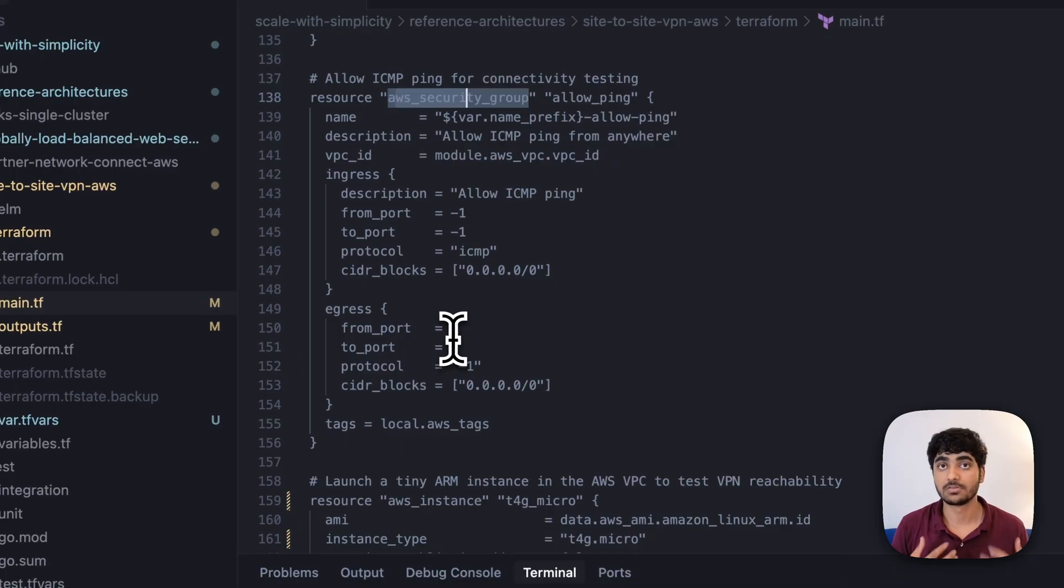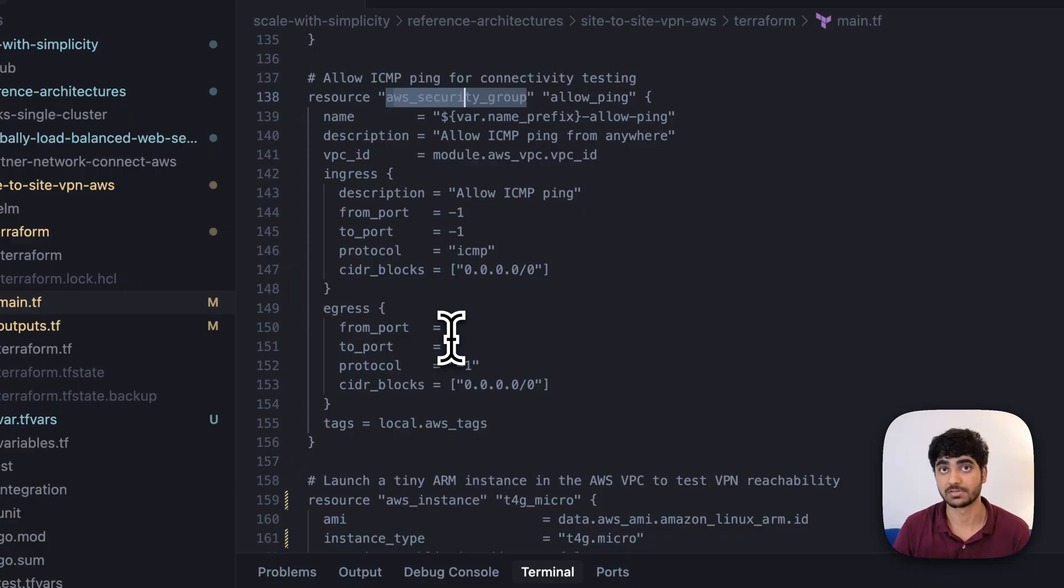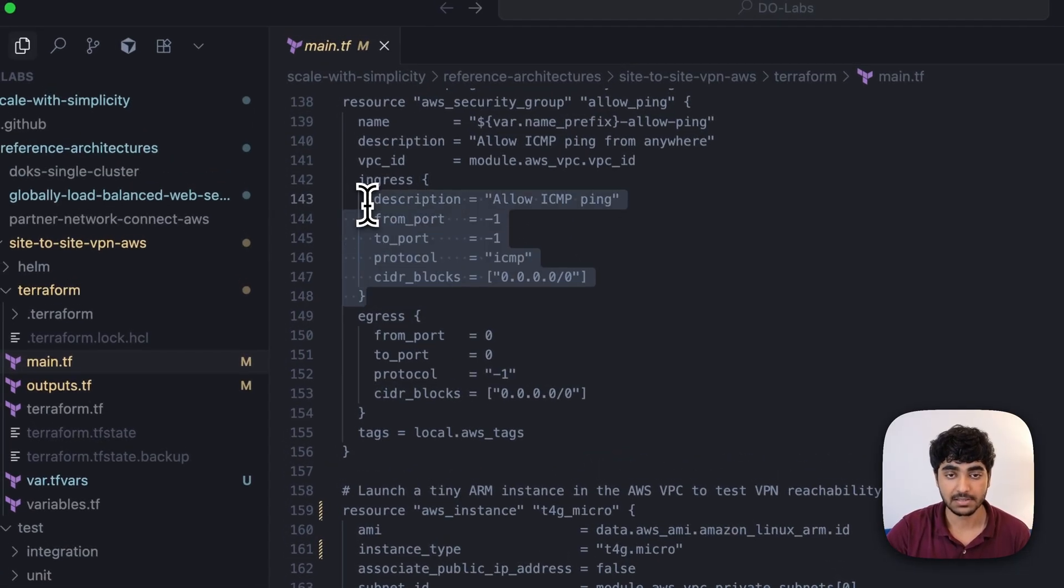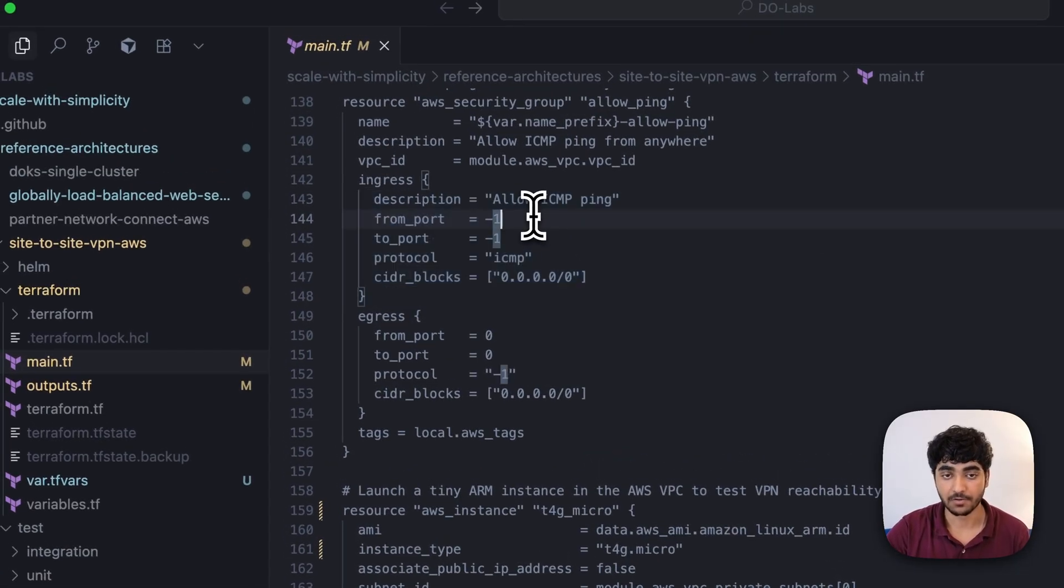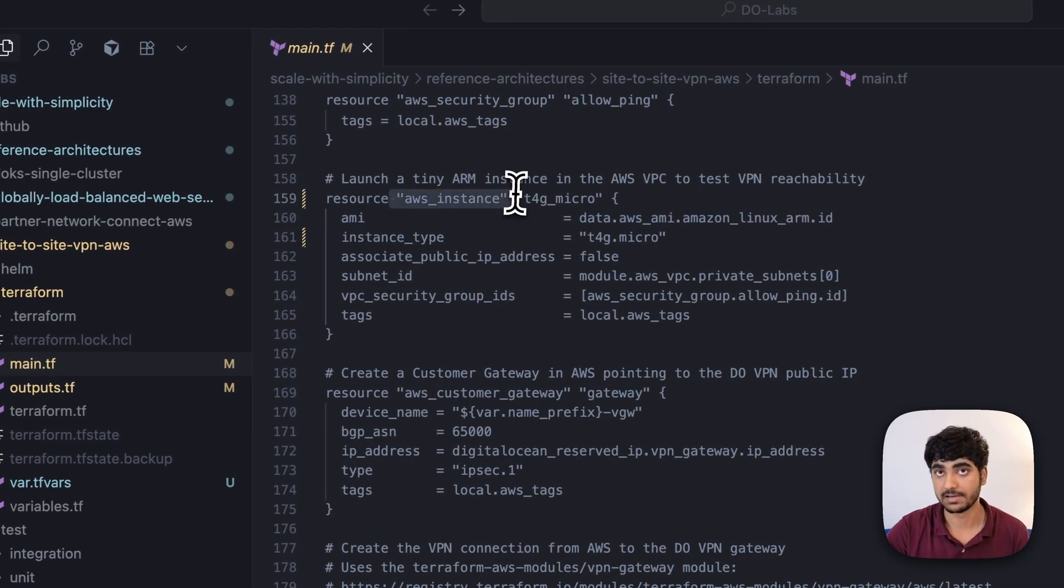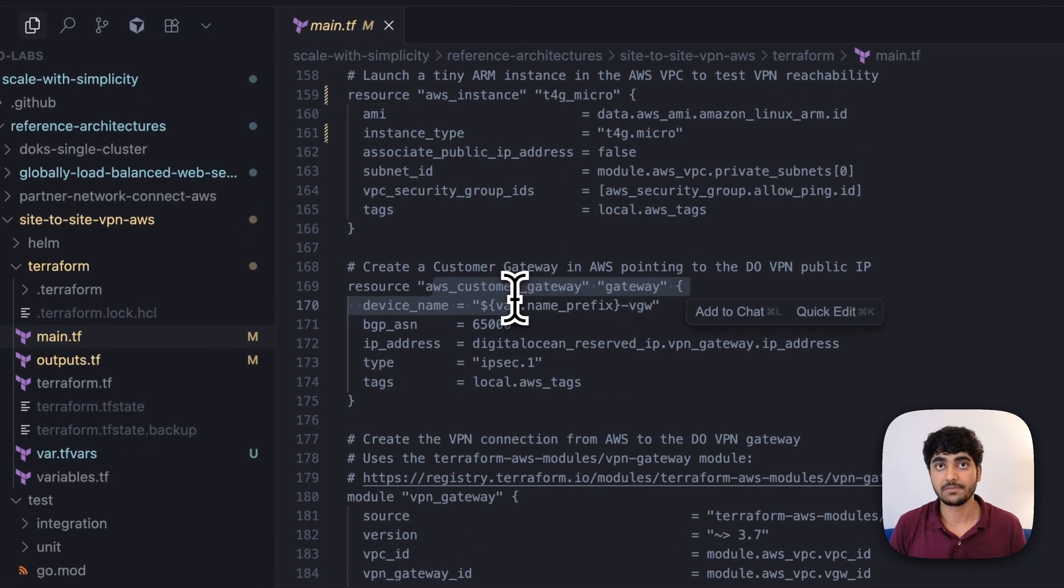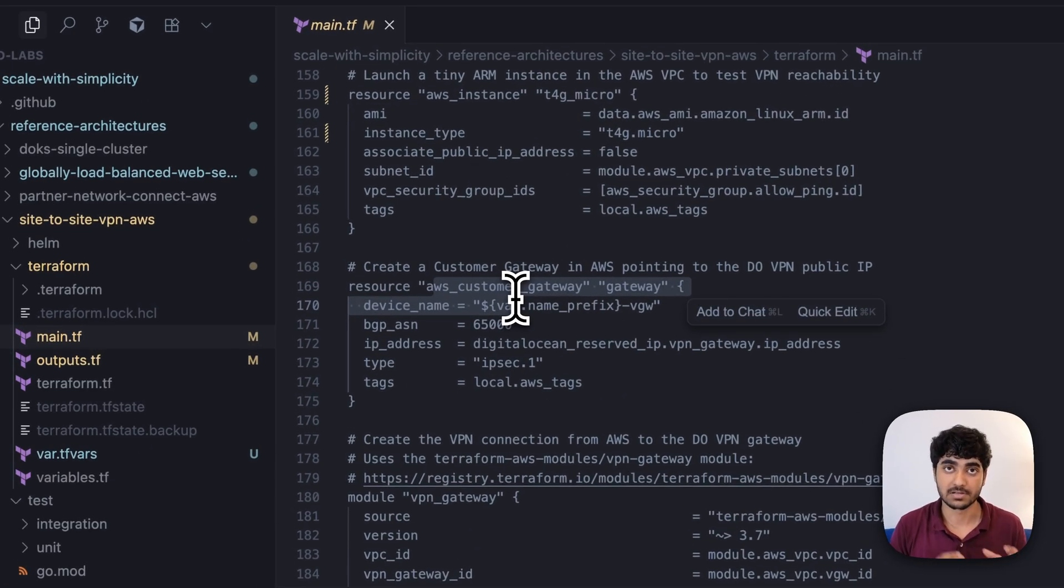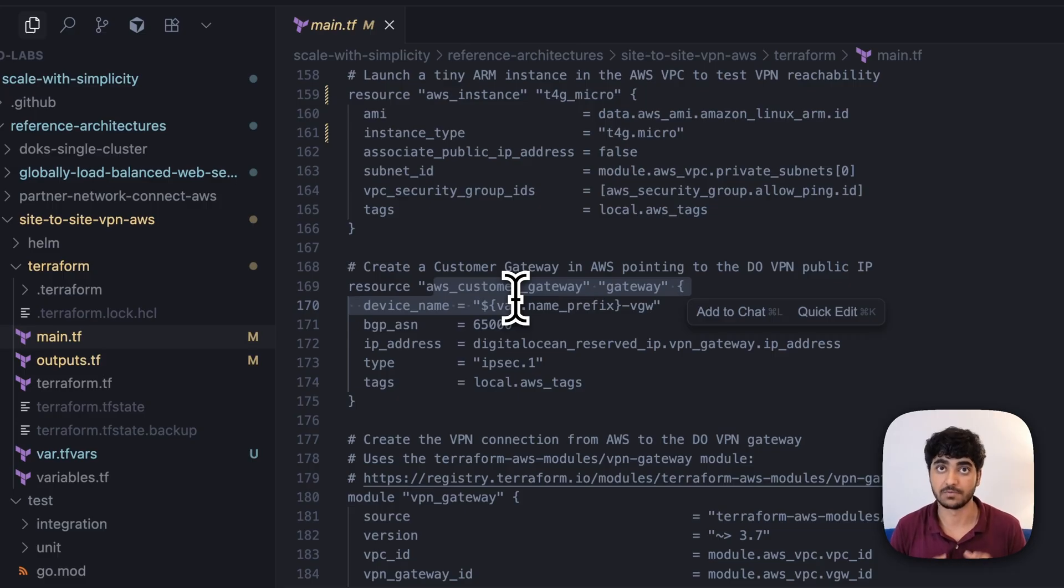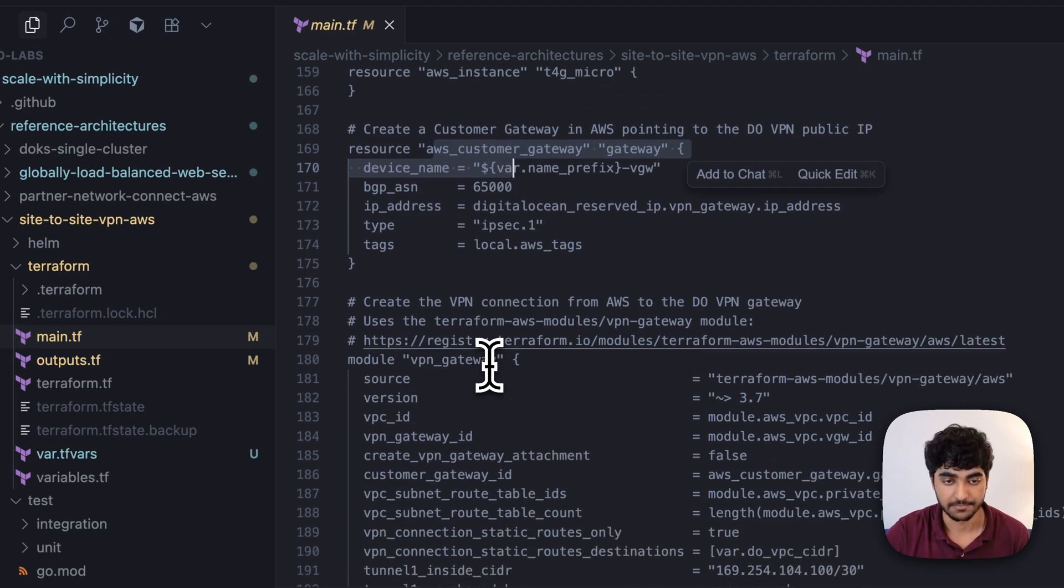We're also creating our AWS security group so that DigitalOcean's Kubernetes cluster is able to ping the EC2 instance server. We're just enabling ICMP ping. Here we're creating our AWS customer gateway, so that AWS has our information where the DigitalOcean Kubernetes cluster exists. Otherwise, AWS will not have any info on that.